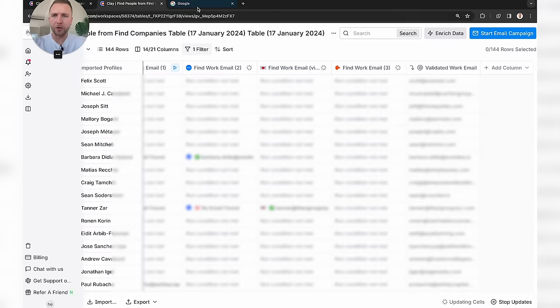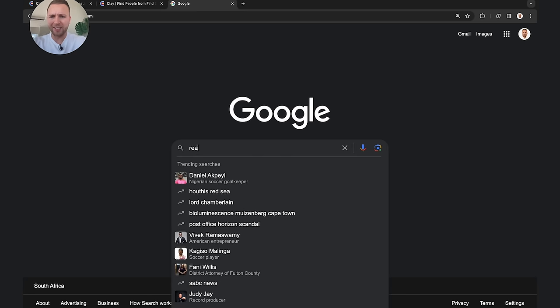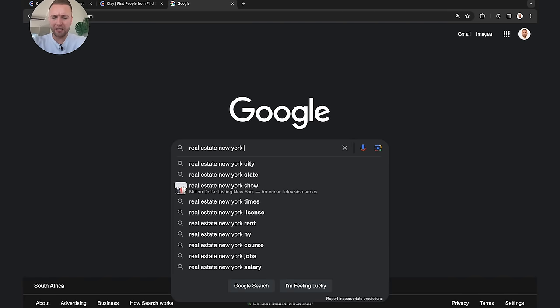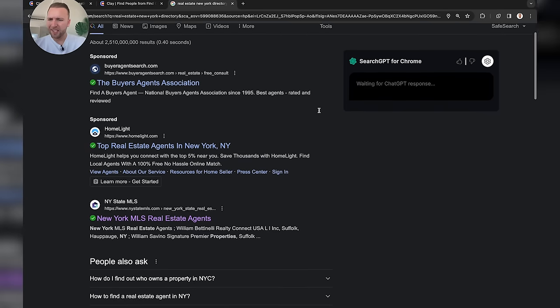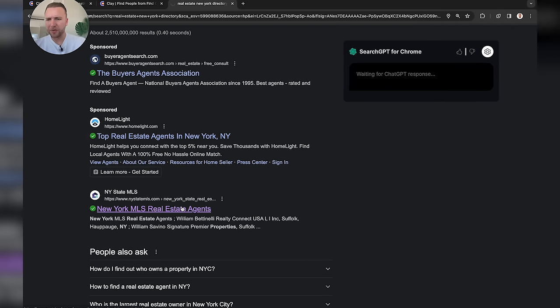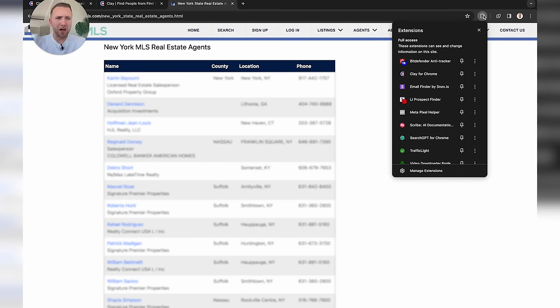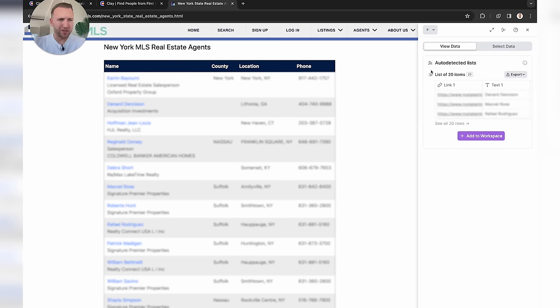That was LinkedIn, but LinkedIn has its limitations — not all leads are on LinkedIn. There are millions of leads off LinkedIn. So let's use Clay to scrape an external website. I'm going to go to Google, search 'real estate New York directory,' select a directory — New York State — and go to the Clay for Chrome extension, which you can download from the Chrome Web Store.